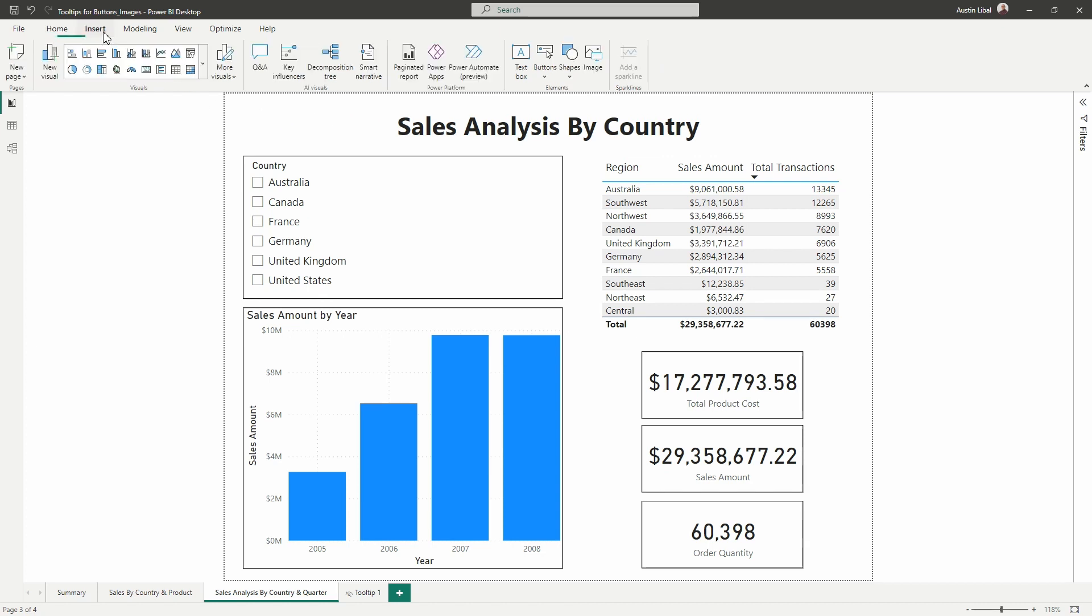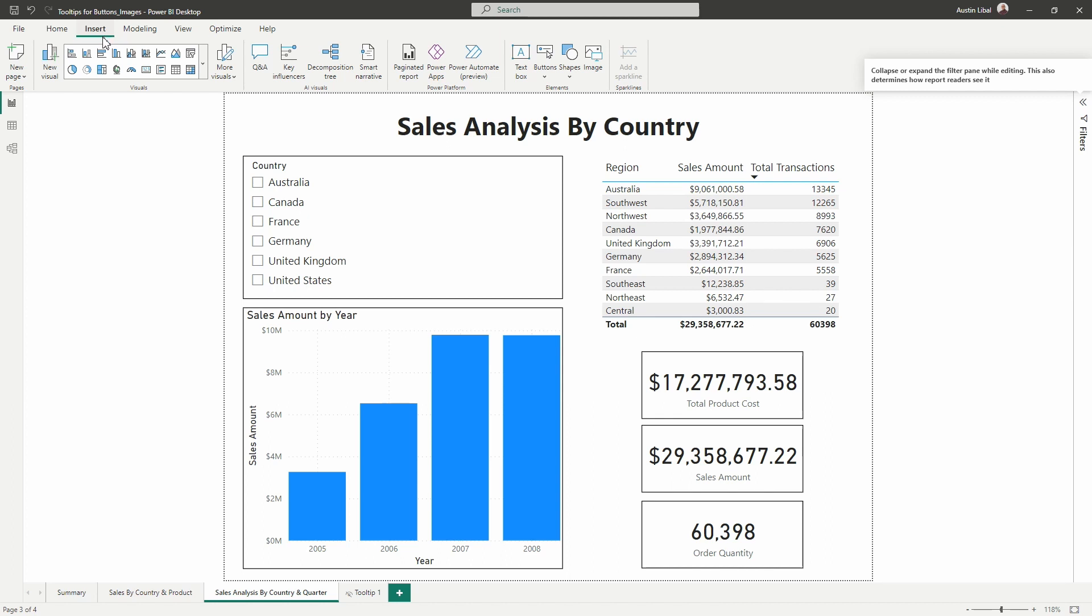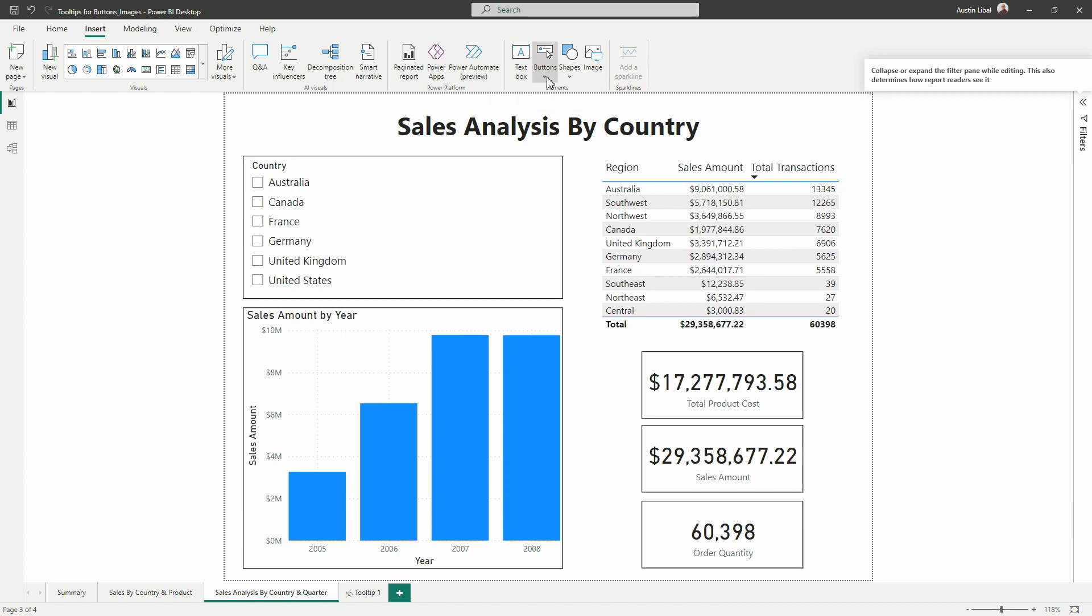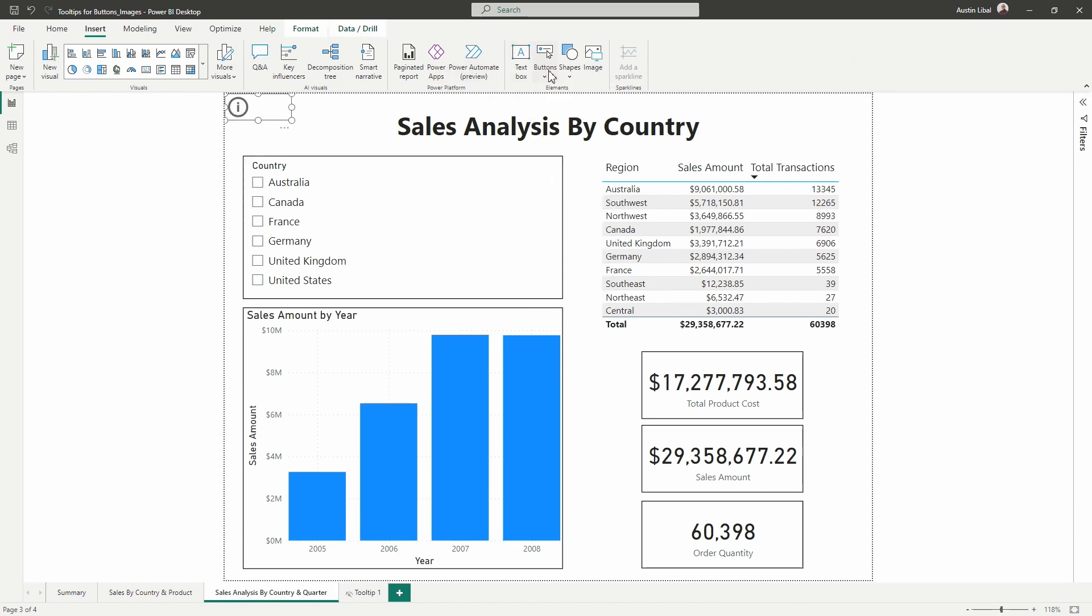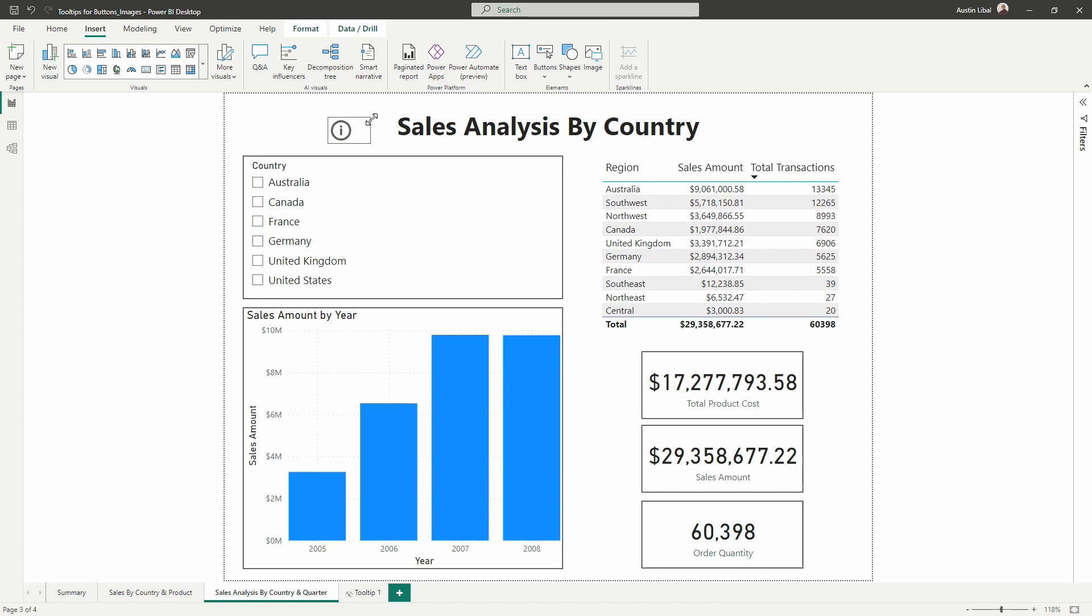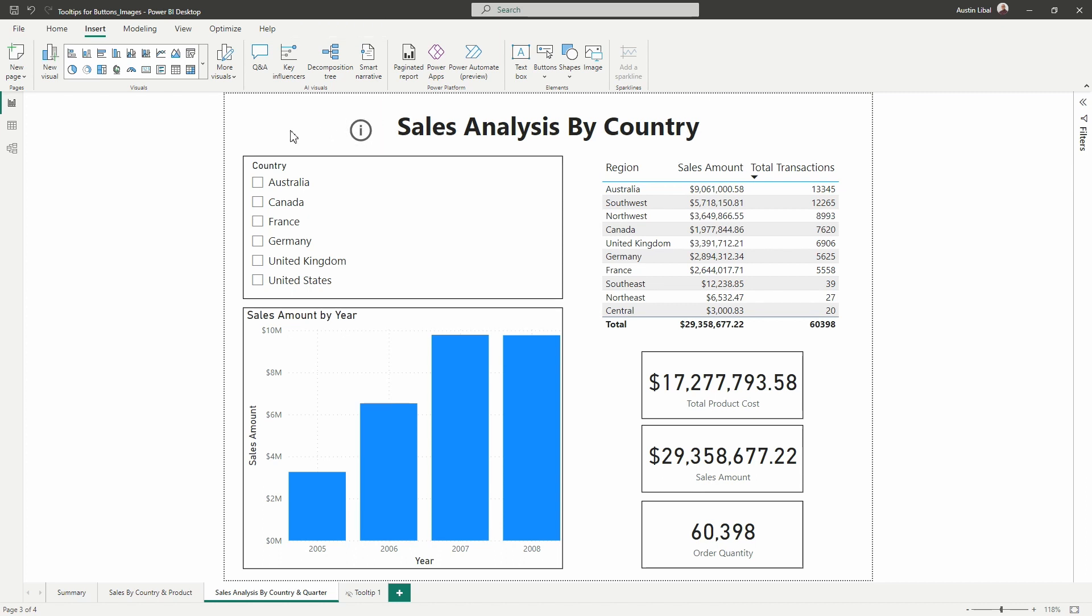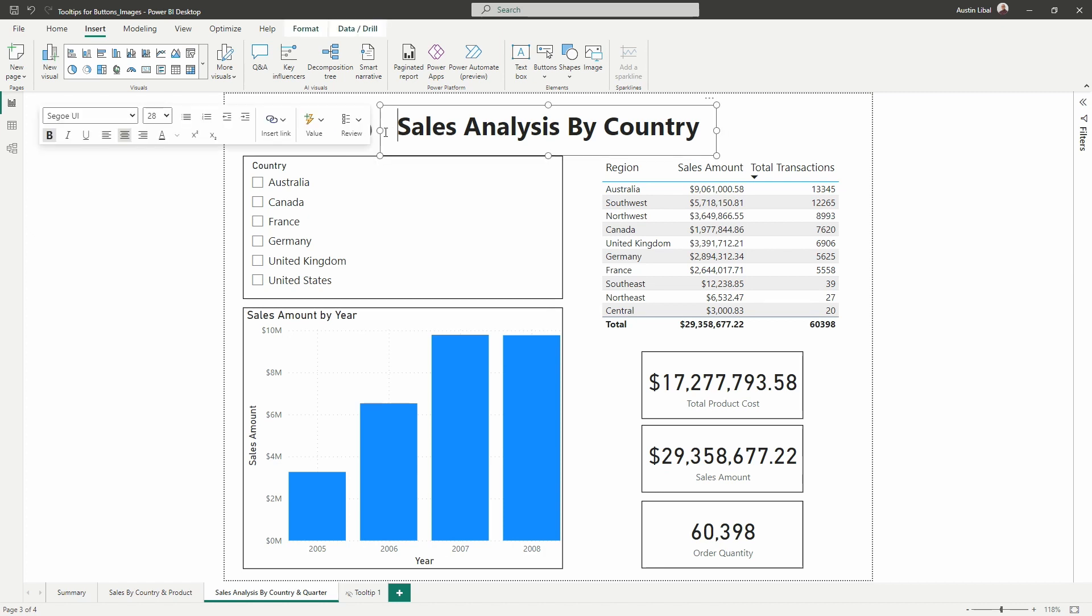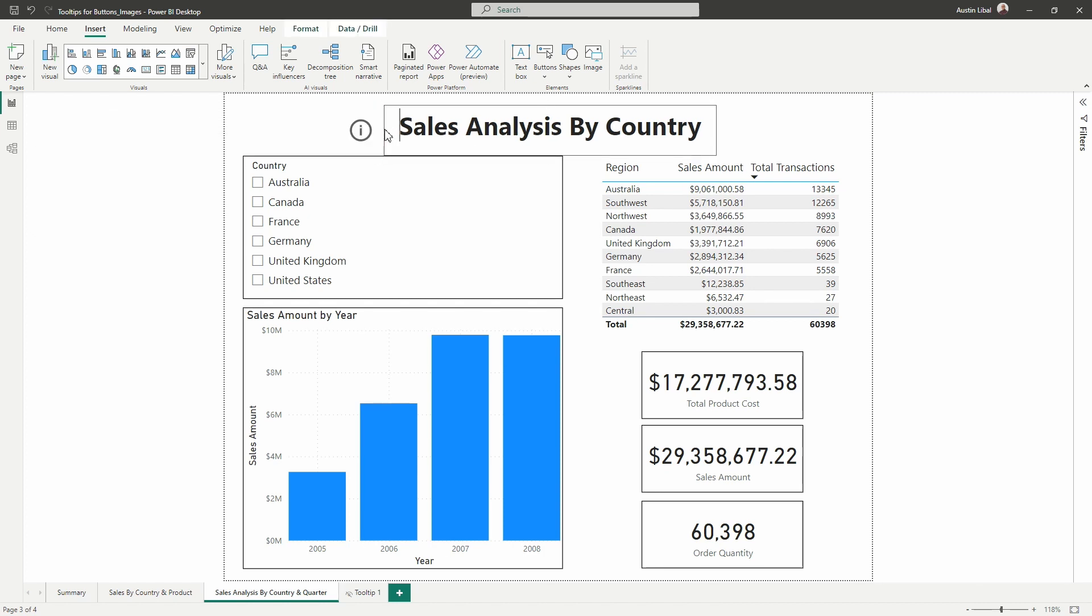I'm going to go to the insert tab at the top and over here I'm going to first add just a simple info button here. So I'm going to select this here from the buttons section in the elements group here. I'm just going to drag, resize this box a little and get this info button just kind of set up. There we go. That works for now. Alright, we'll leave it.